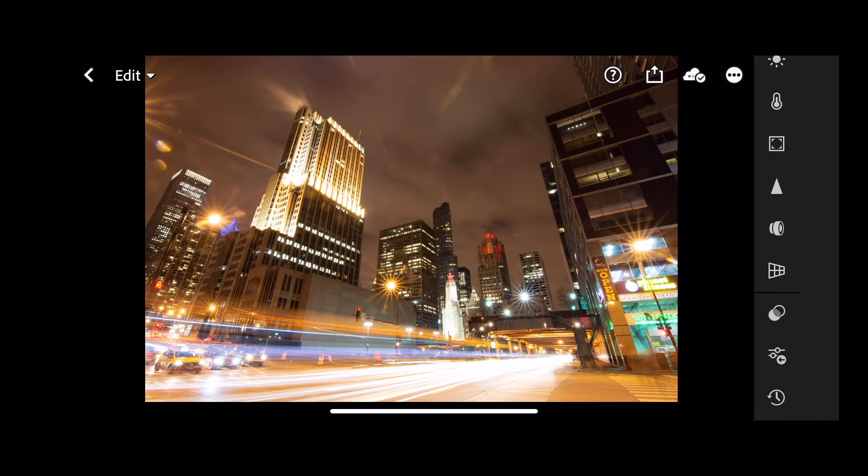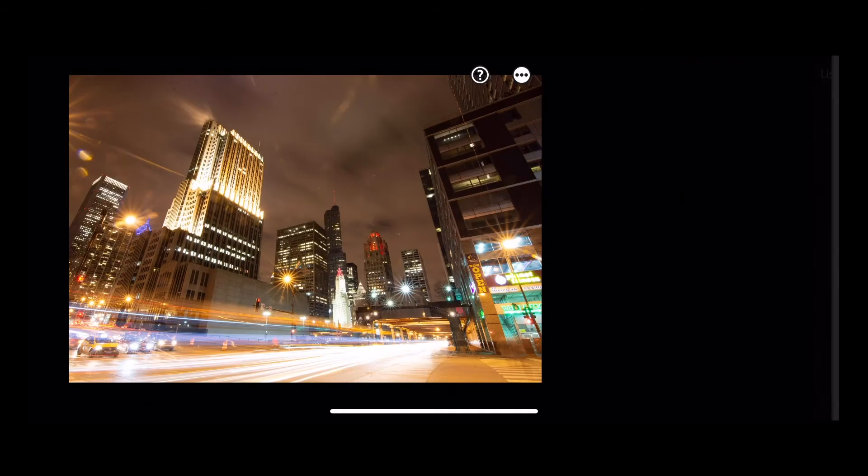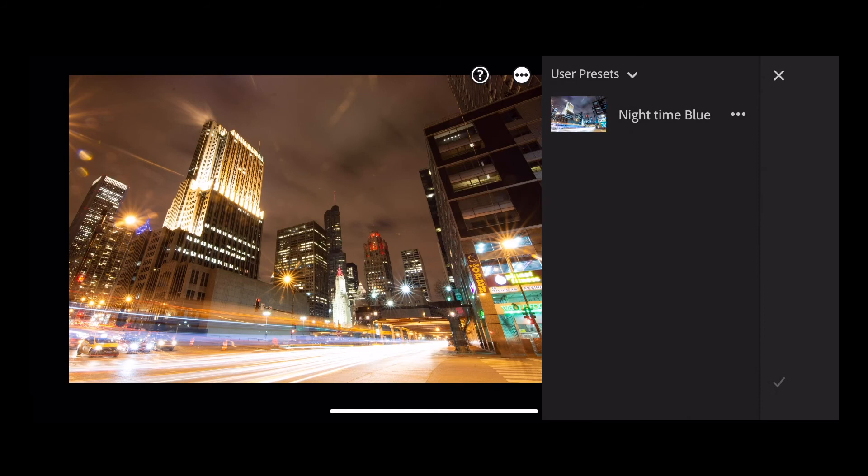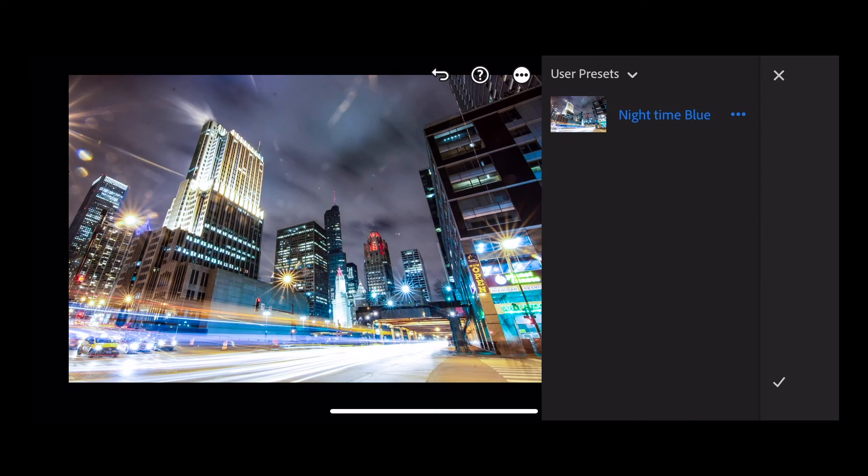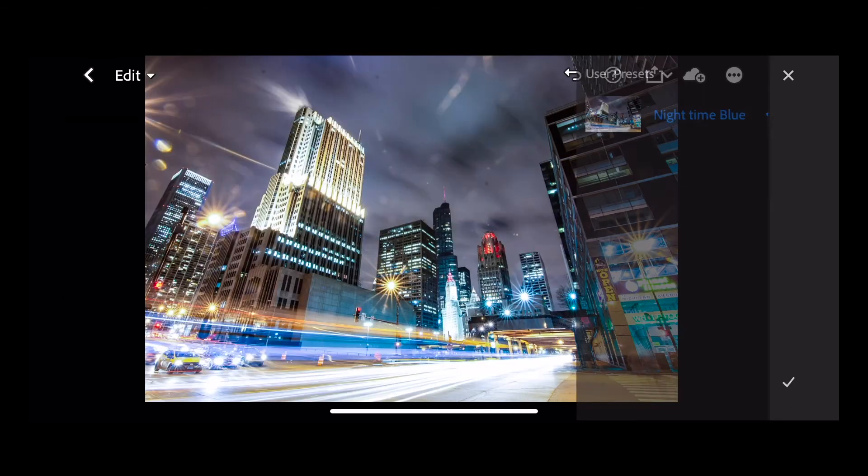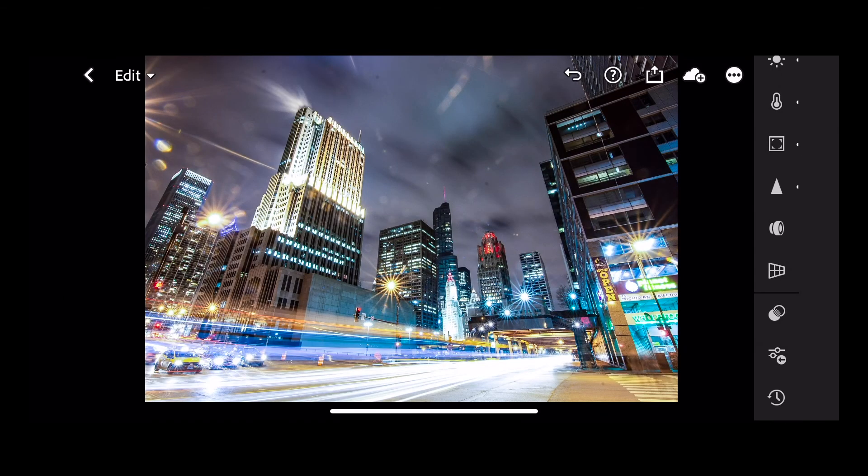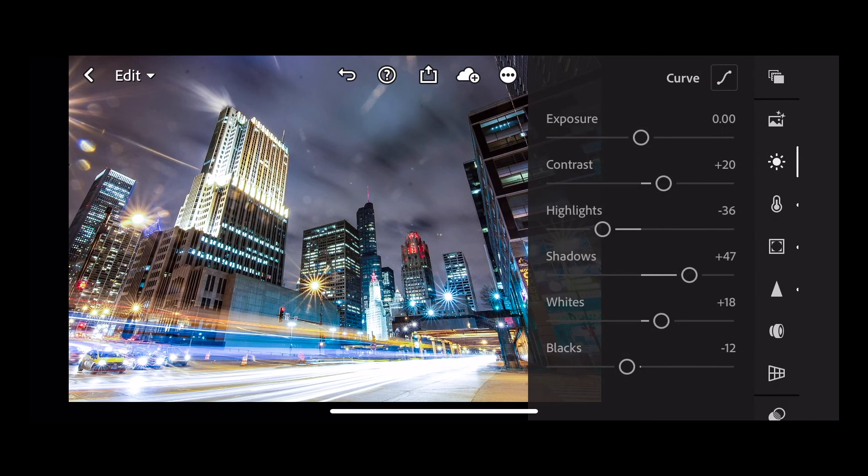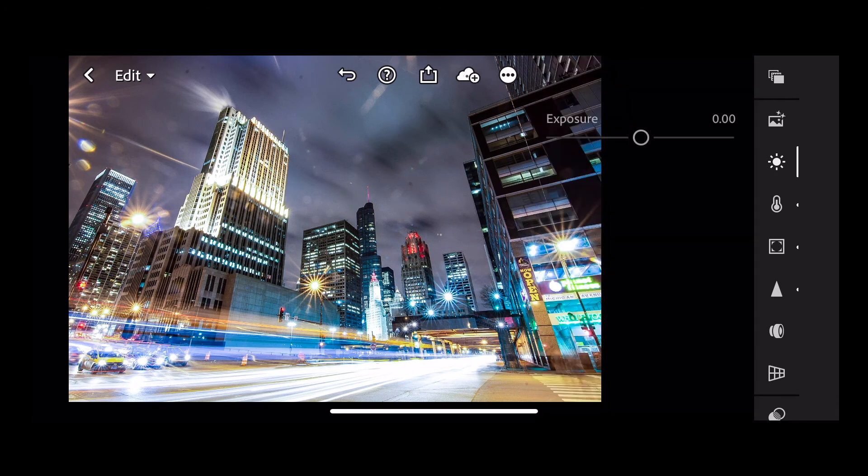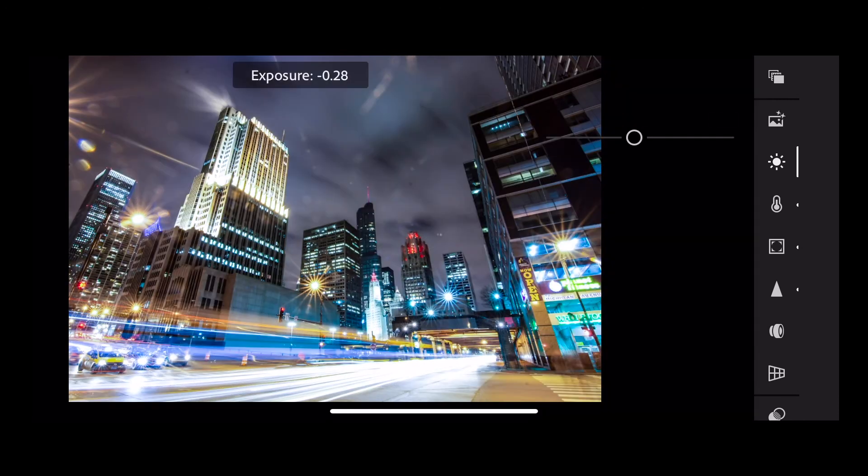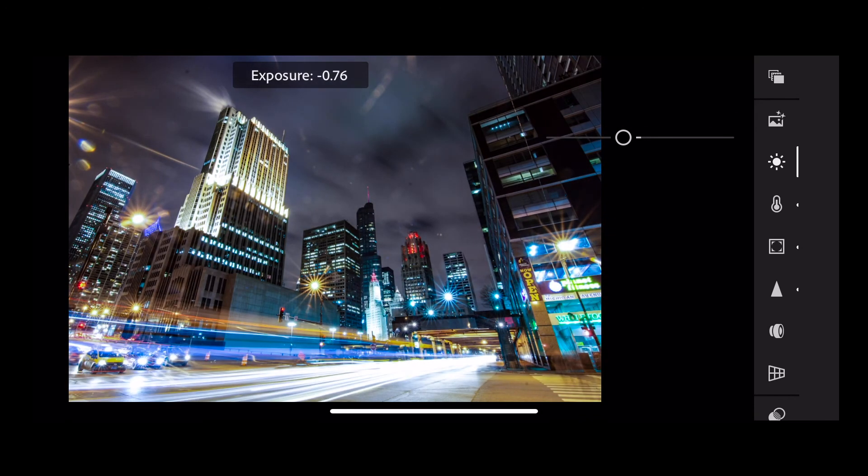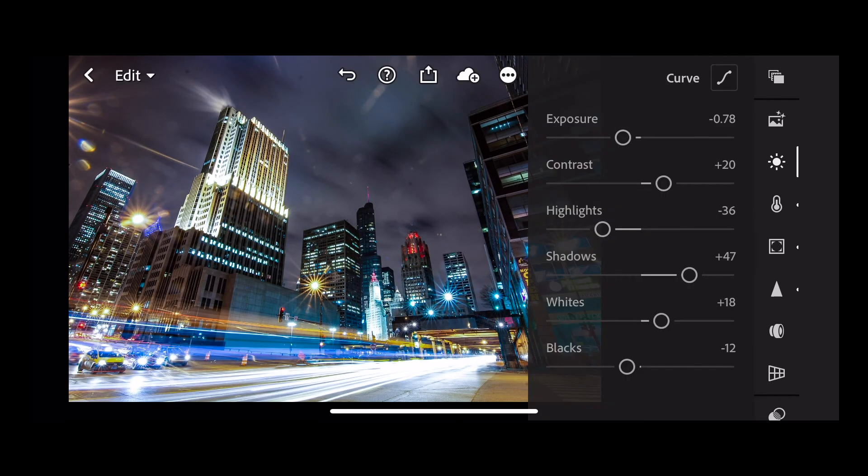Let's do the same on this image. And with any presets you can still change any of the parameters. So this one's a little overexposed, so let's come down a little bit on our exposure. I like that better.